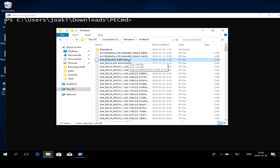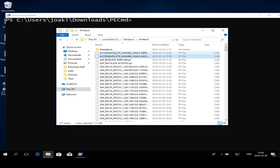So for instance in this case we have an executable called ambase.exe and then a location. You should also know that there may be several prefetch files for the same executable. As you see up here there are two AccessData FTK Imager prefetch files. What this means is that this particular executable is actually located in two different places, so there are two versions of it.